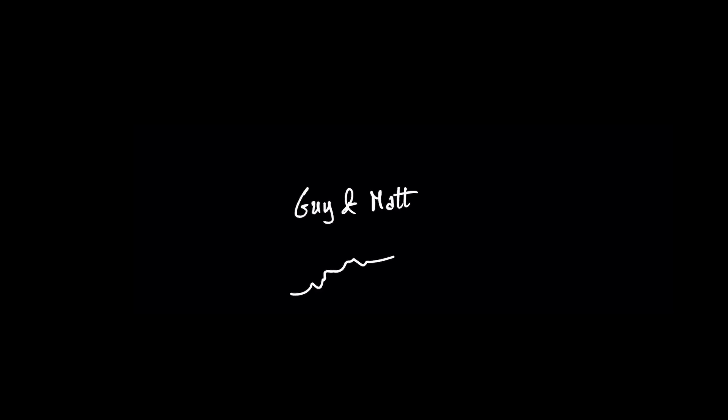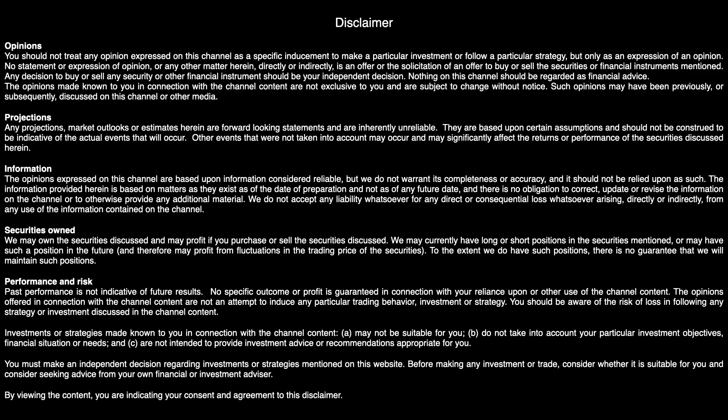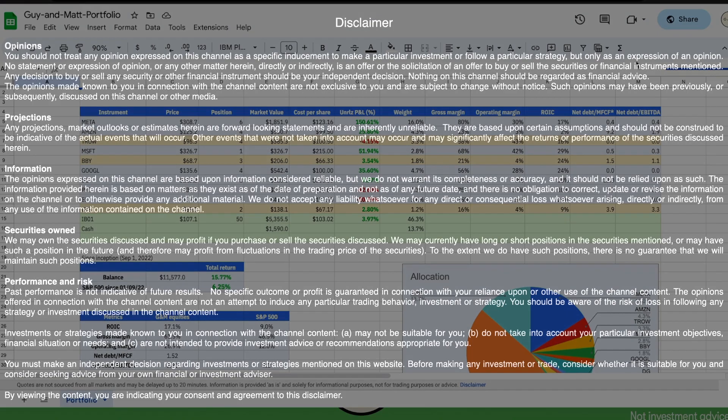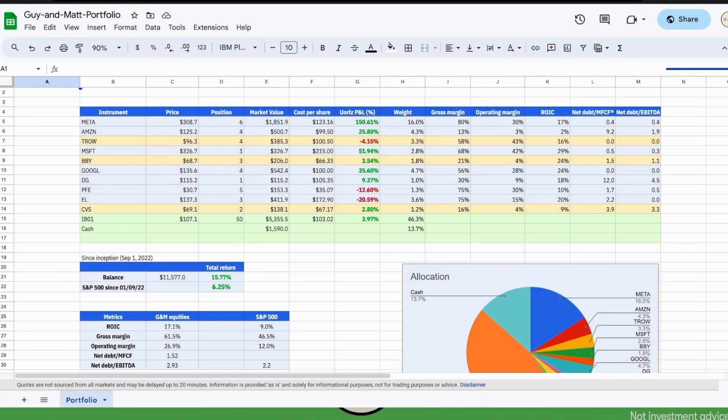Welcome back everyone, it's Monday and as usual it's time to look at our portfolio very briefly. We are at around plus 16% since inception. The largest position is Meta, now at plus 150%, and it covers around 16% of our portfolio.